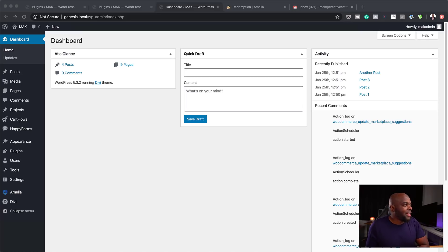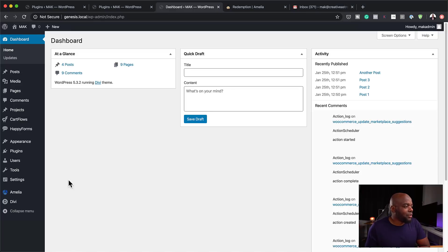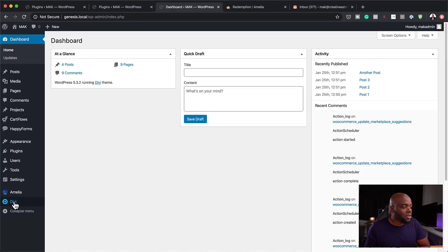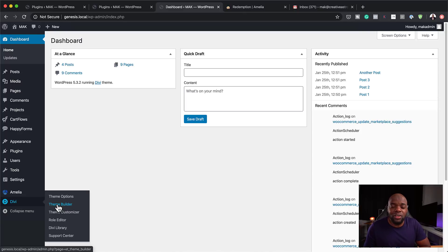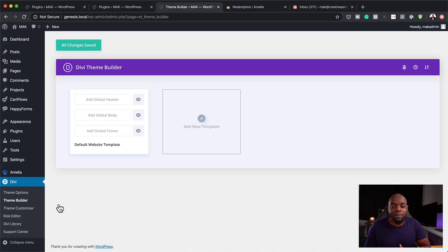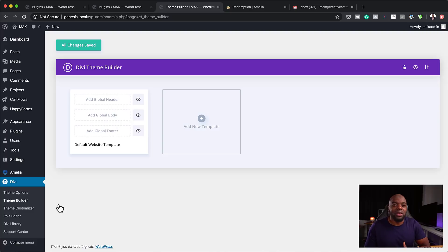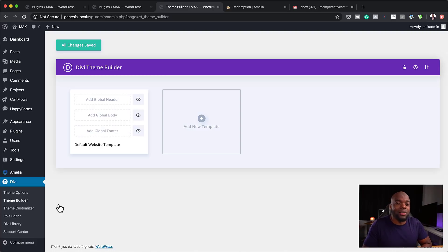So let's take a look at Divi. I've already gone ahead and installed Divi. When you hover over here on the bottom, you're going to see these options. And here it is — Theme Builder. This is, in my opinion, the most powerful feature that Divi has released, and I'm going to show you how this can be used in your design workflow.